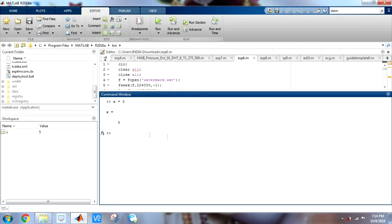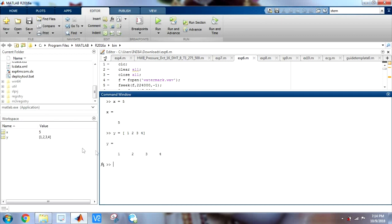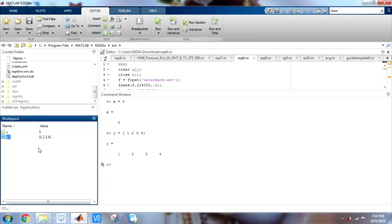Now this was a basic integer variable. Suppose I want to create an array. Let's use some other variable say y. I can create an array as 1, 2, 3, 4 just by giving spaces. I have just given spaces in between. And when I press enter, you can see in the workspace I have my y created with an array of 1, 2, 3, 4. These are the elements.